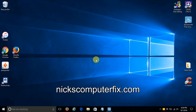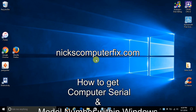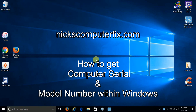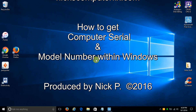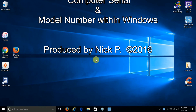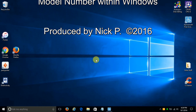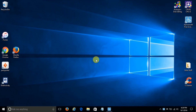Hello, this is Nick with NicksComputerFix.com. Here's a quick video that shows you how to get your computer serial number and model number within Windows. Free and easy.